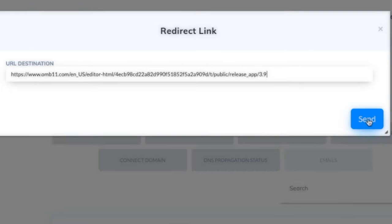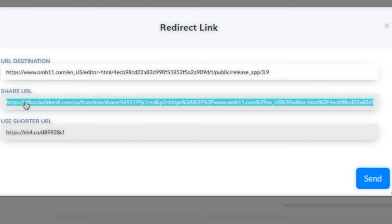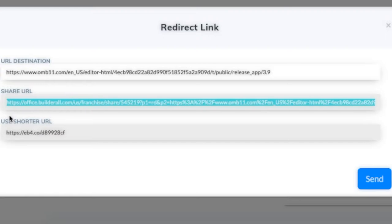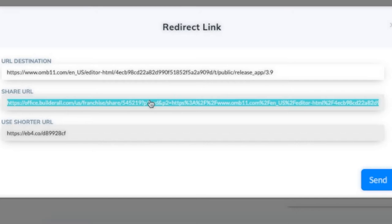Enter the URL destination and click send. Now I have the share URL - it's actually the same URL but placed after the first part of the link, which sets the affiliate ID. They also give you a shorter URL as a URL shortener. You can use either the long one or the short one - it works the same. I'll copy the long one.